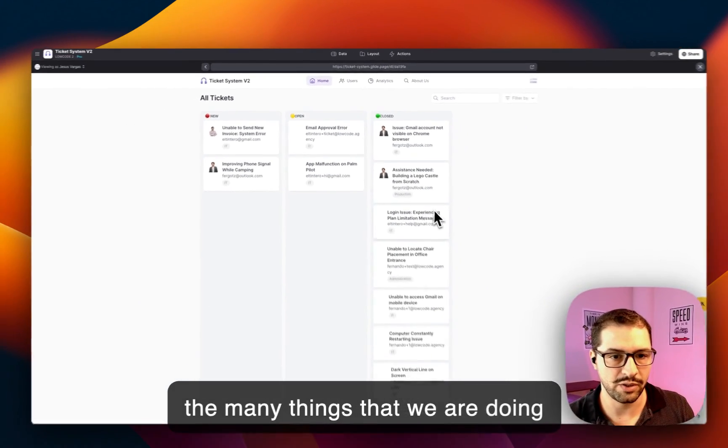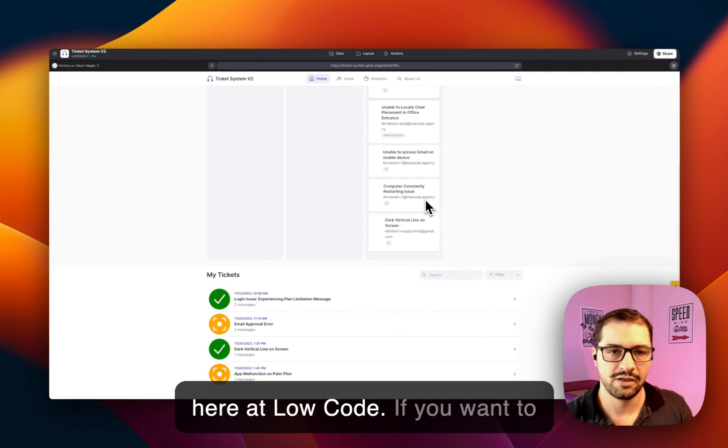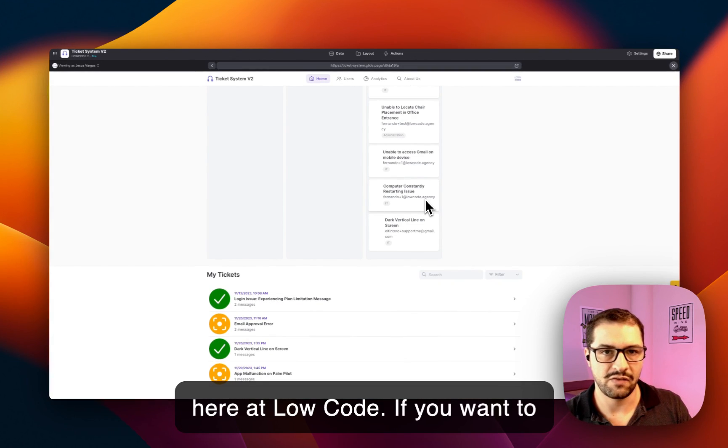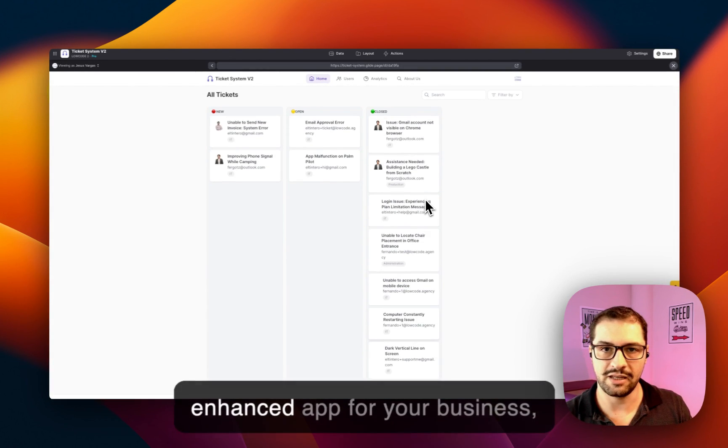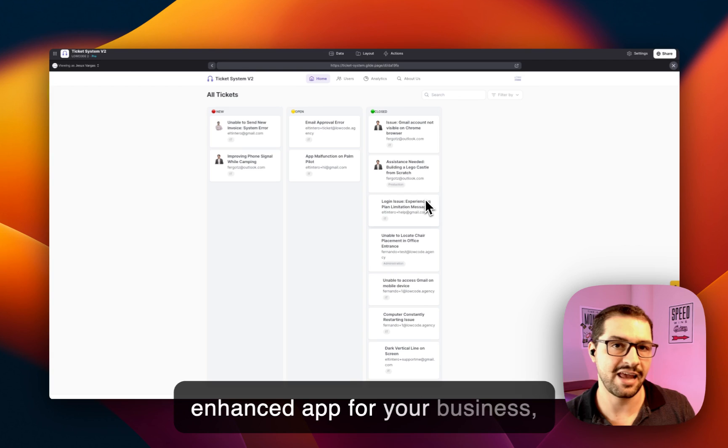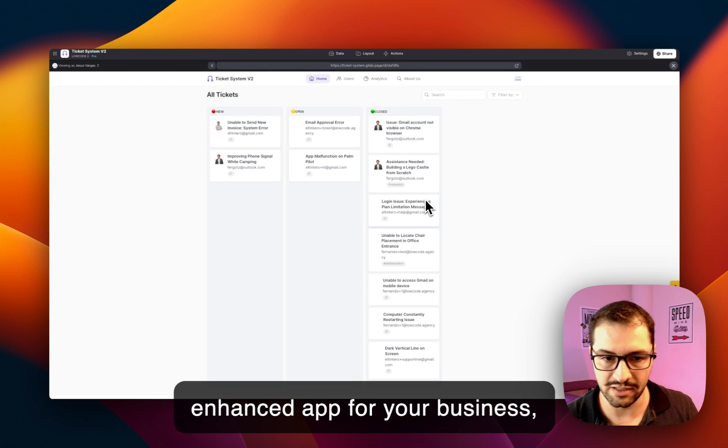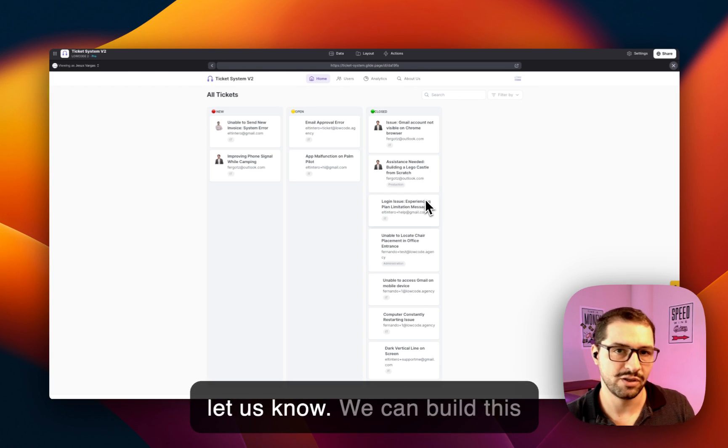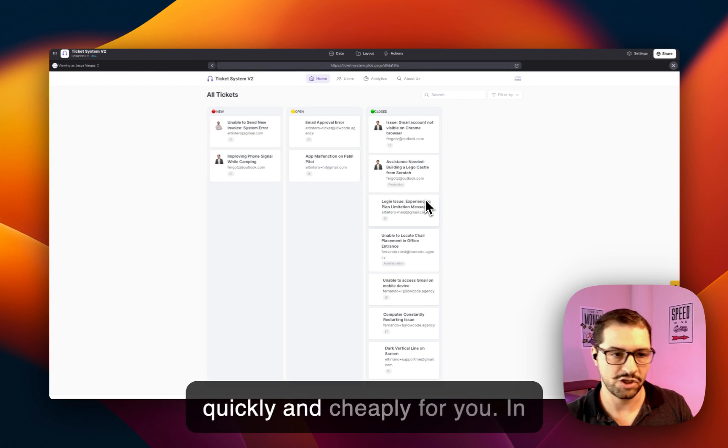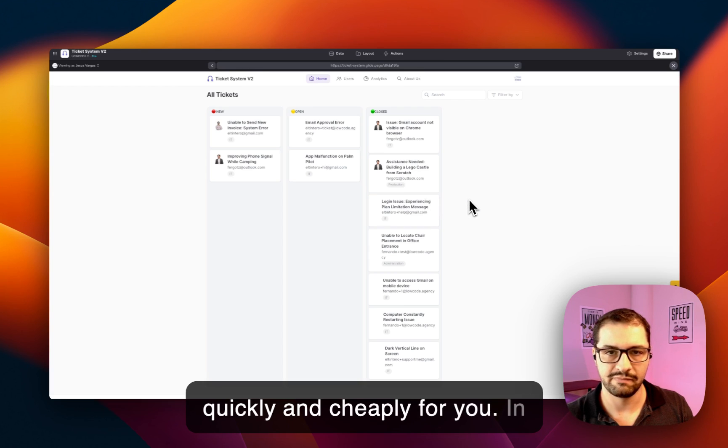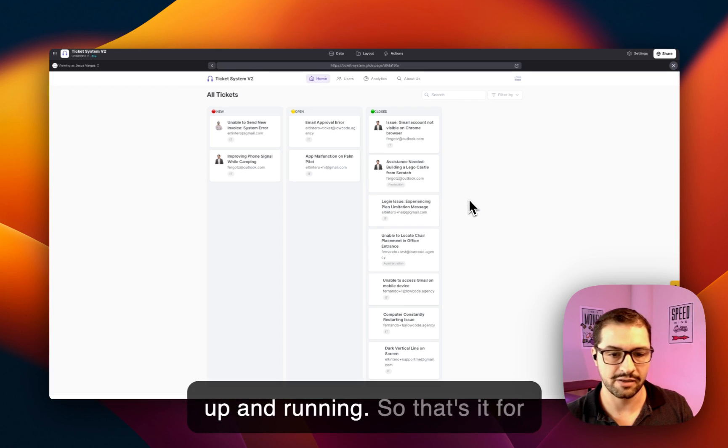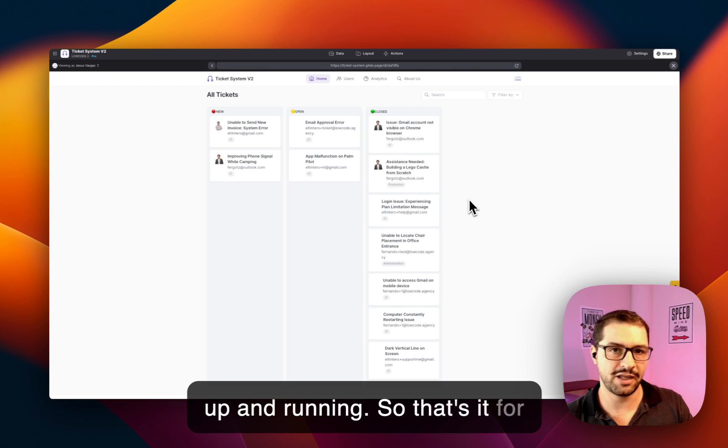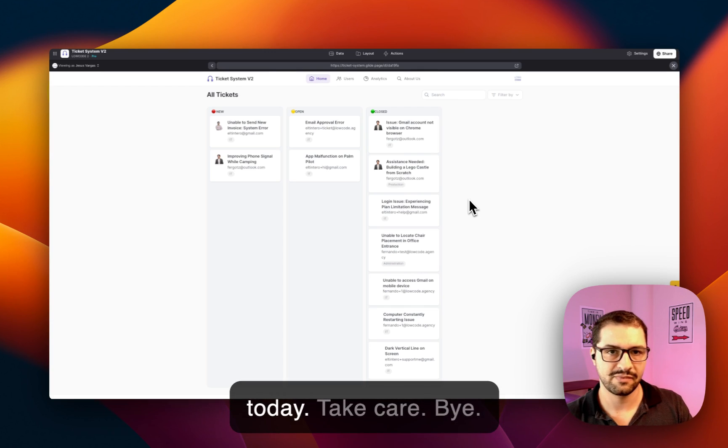So hope you like this. This is one of the many things that we are doing here at Low Code. If you want to build a custom ticketing AI-enhanced app for your business, let us know. We can build this quickly and cheaply for you in less than a month—you can have it up and running. So that's it for today, take care, bye.